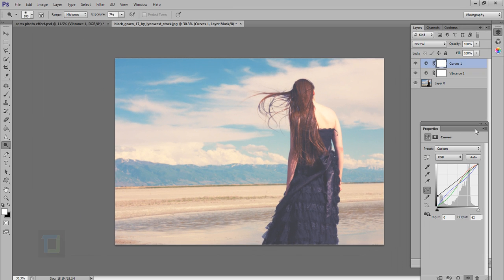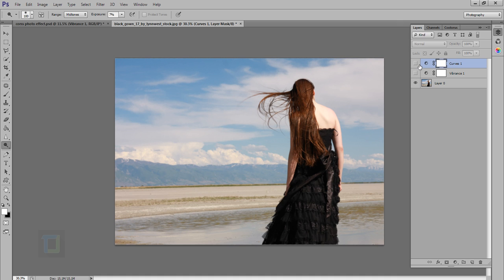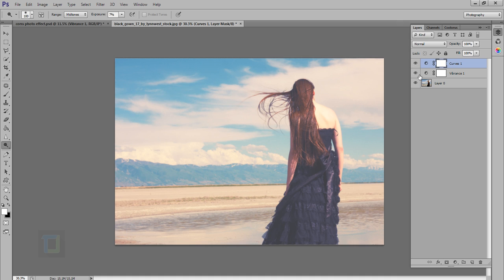So let's look at the after before. This is the original one and this is the edited one and I hope you liked it.